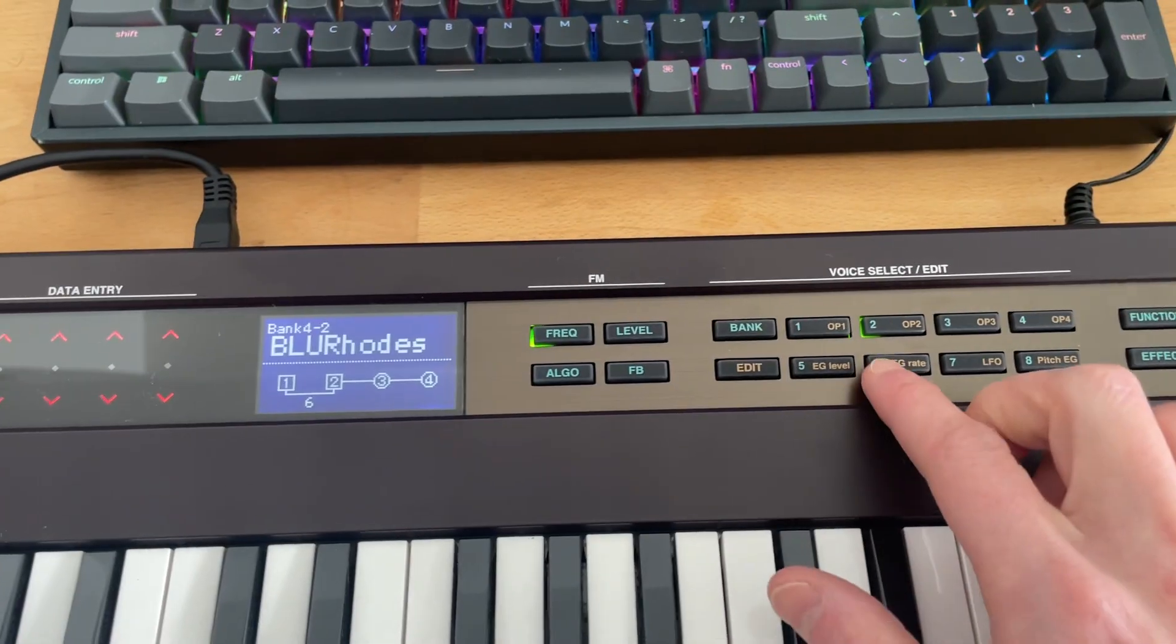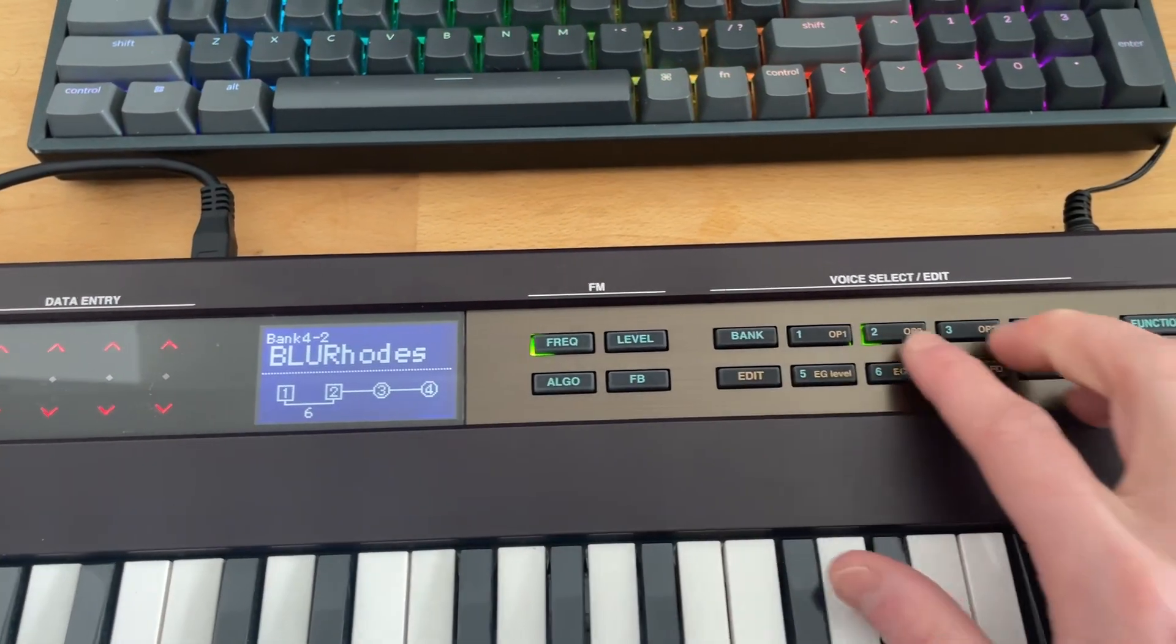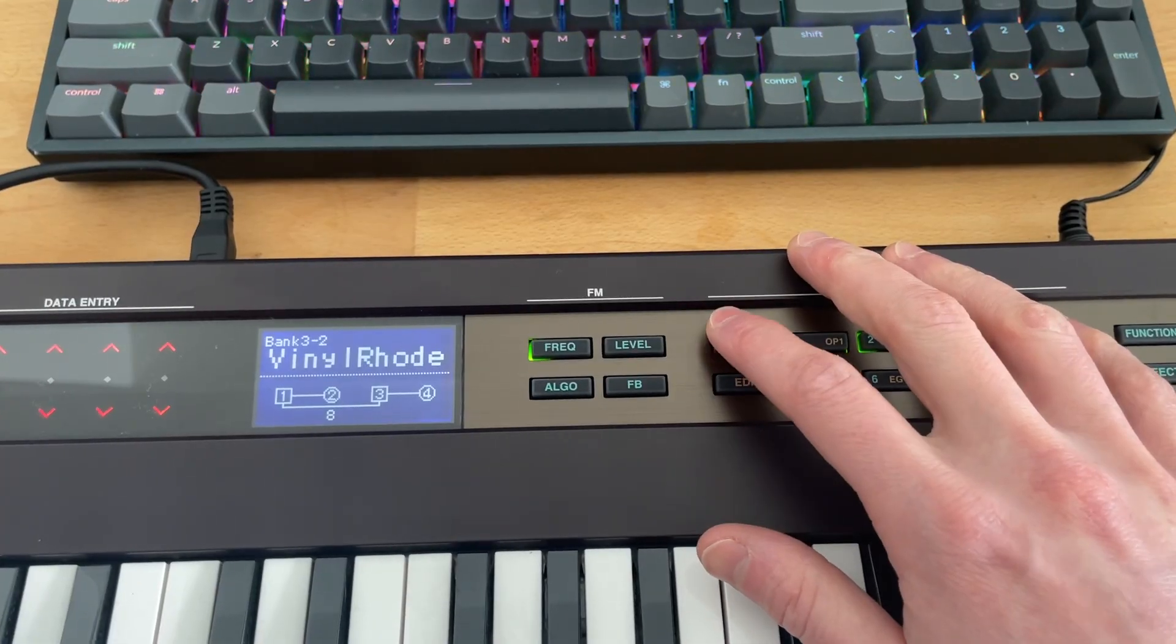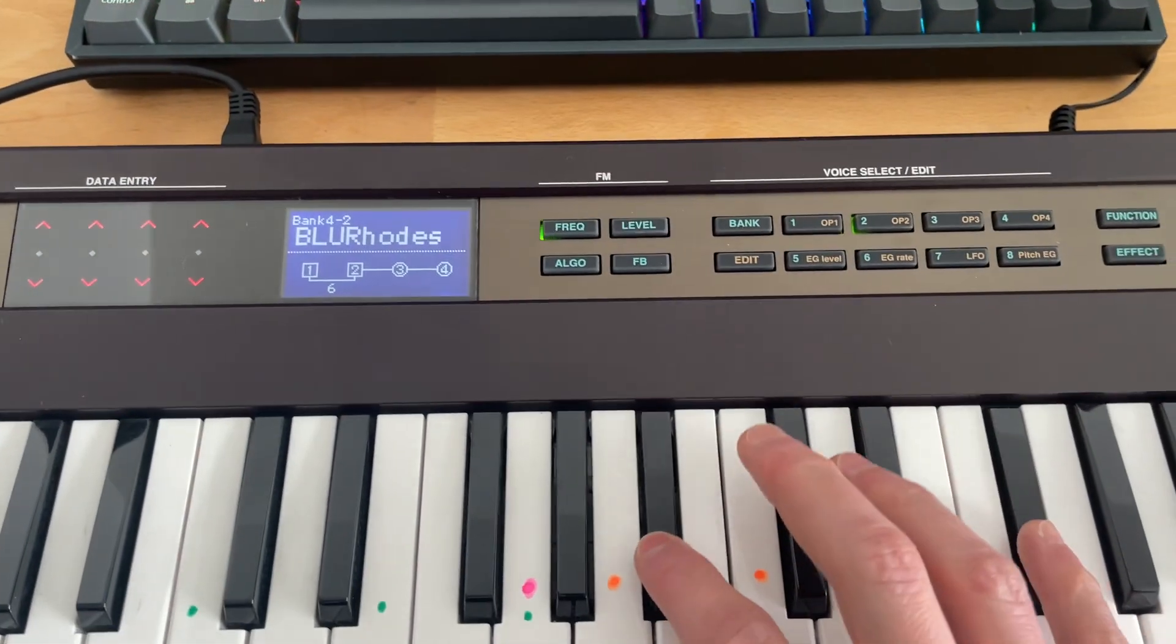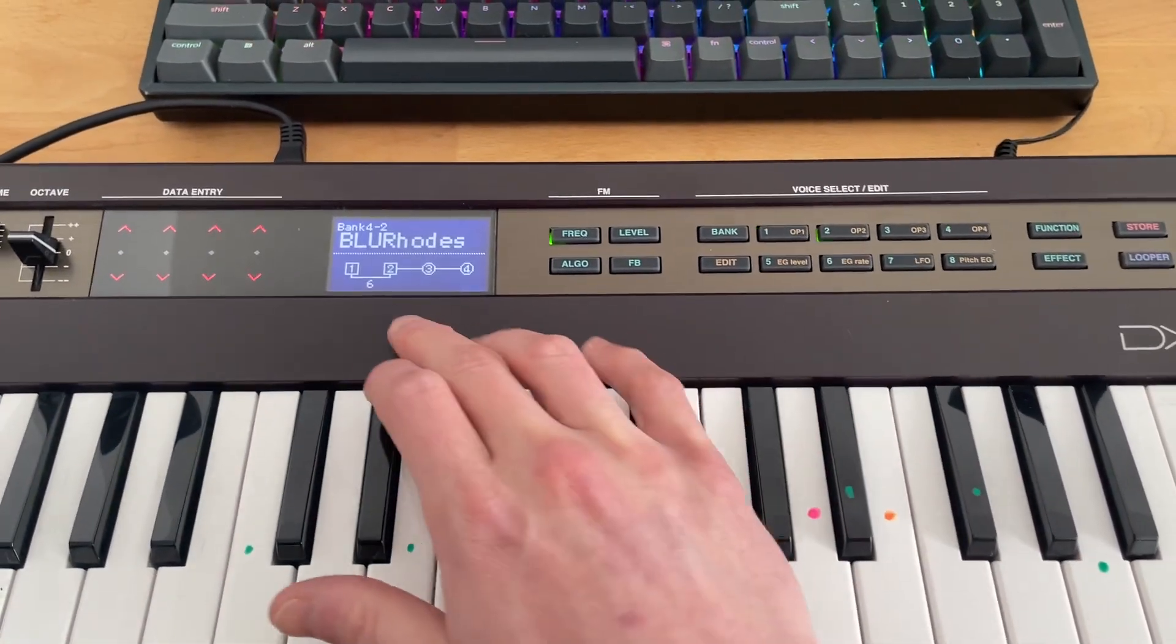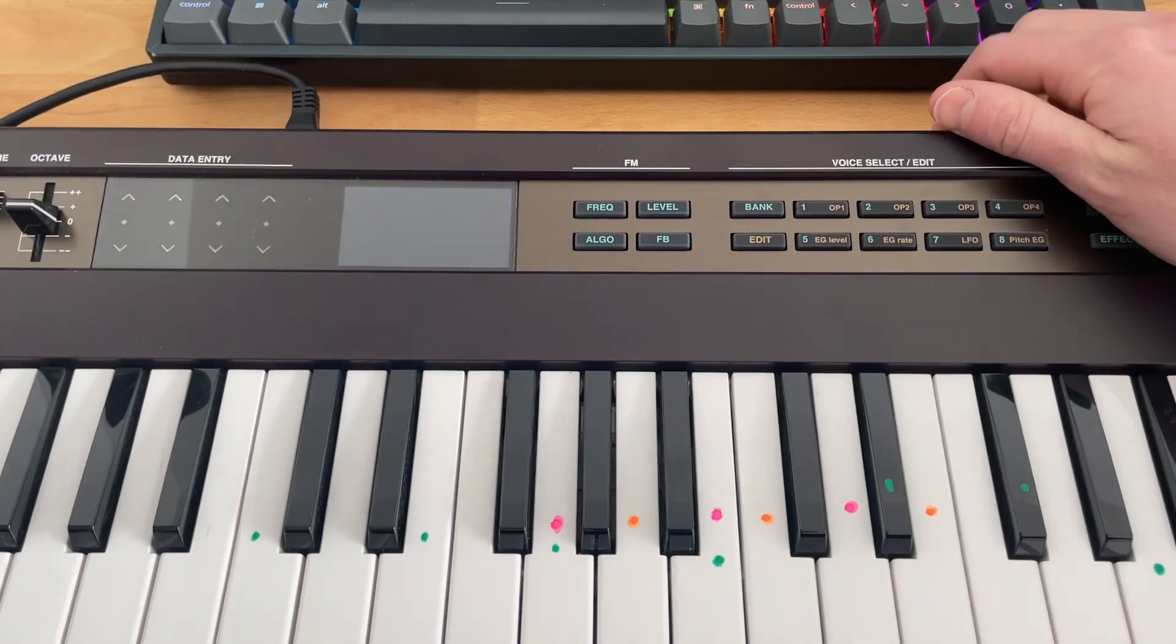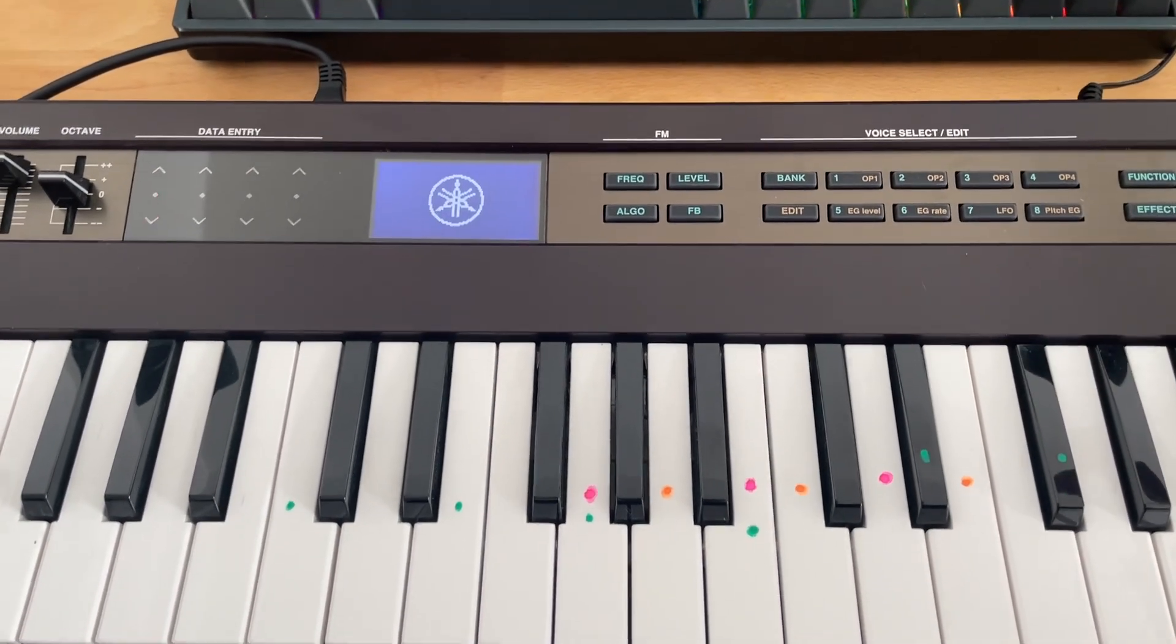Complete, and now on bank two, patch four, so if I scroll through these, these are all now sounds that we've replaced. We now have this patch loaded in here. And if I turn it off and on, it will stay in here.